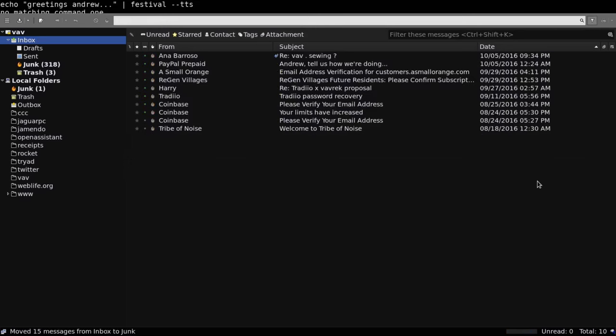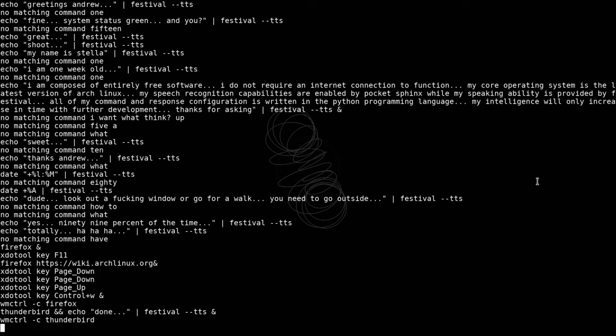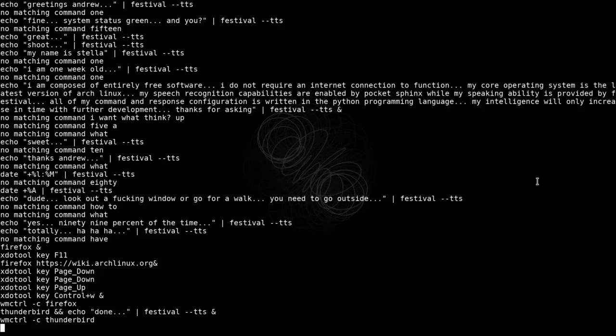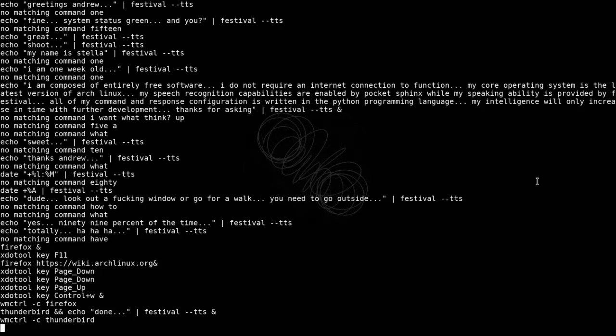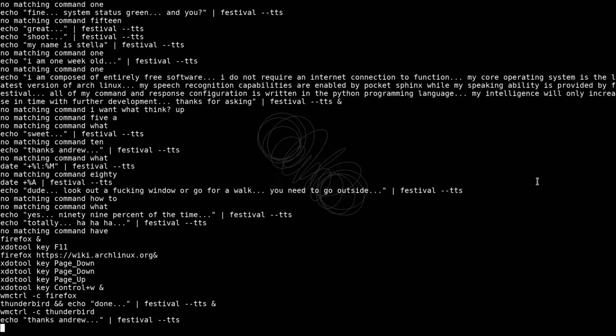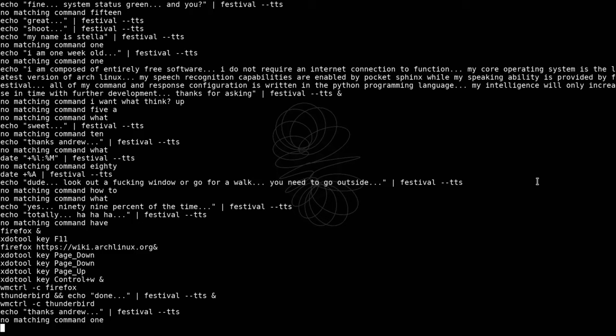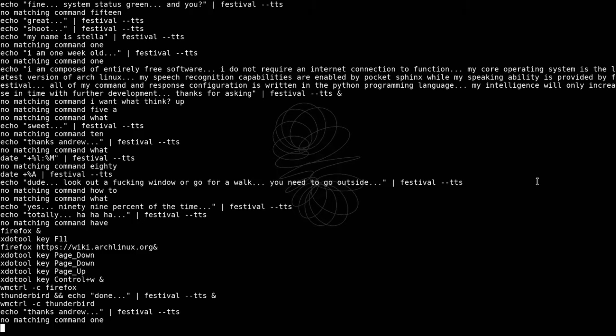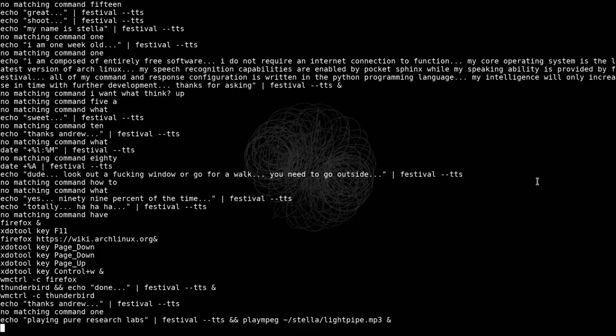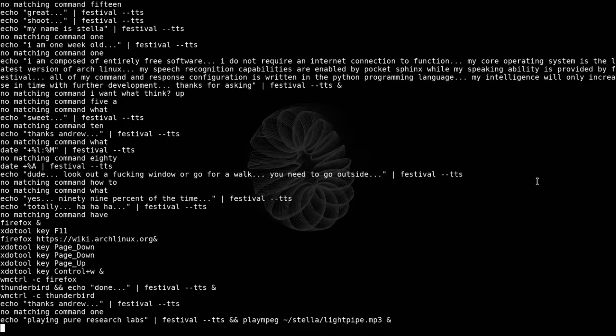Close email. Done. Good job. Thanks, Andrew. Play ambient music. Playing Pure Research Labs.